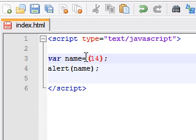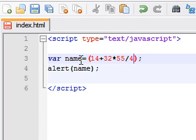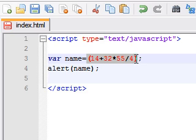say, 14 plus 32 times 55 divided by 4. Now, the variable name stores the value for whatever this equation is.